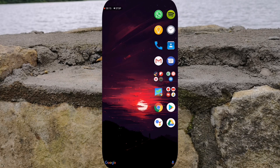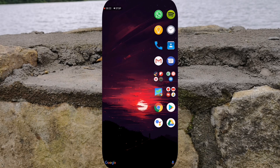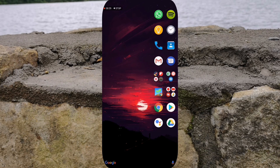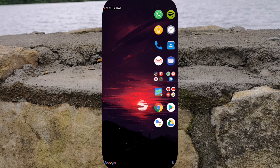Hey, what is going on guys? It's Supreme Guru and I'm back with another video. In this video I'm going to be showing you guys how to set up Twitter. So if you're new to Twitter or you haven't actually set up Twitter just yet and you want to find out what it's all about and how to use it, then I suggest that you stay tuned to this video.